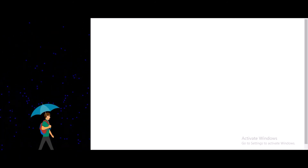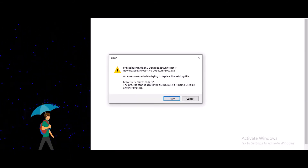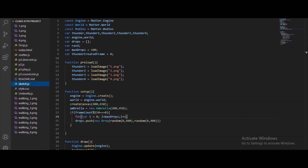Thunder created frame — so thunders will be coming here. Look, can you see that? These are the thunders, so thunders will be coming. And function preload — everyone studying this knows what preload is. It's where we are just loading in images.